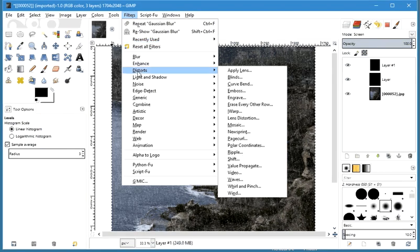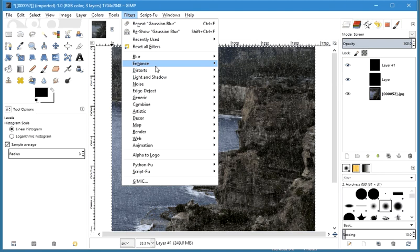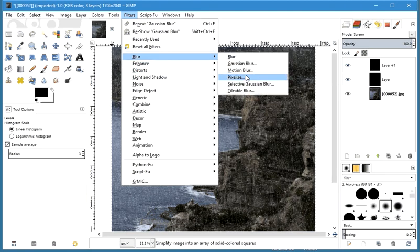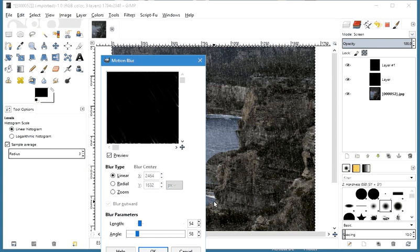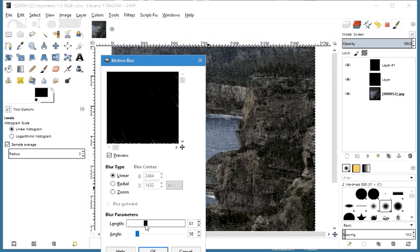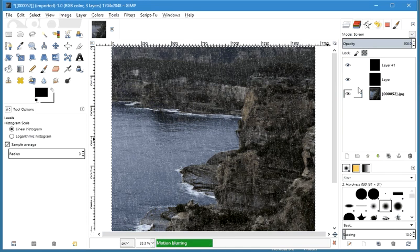And now we add Motion Blur to that. The first layer of rain was fairly vertical, so we're going to add a bit of angle to this. We go to Blur, Motion Blur, and now we choose a different angle — more of an acute angle, a 45-degree angle almost. And we're going to make the length a little bit shorter — or actually longer, because it's closer. Let's see what that looks like.